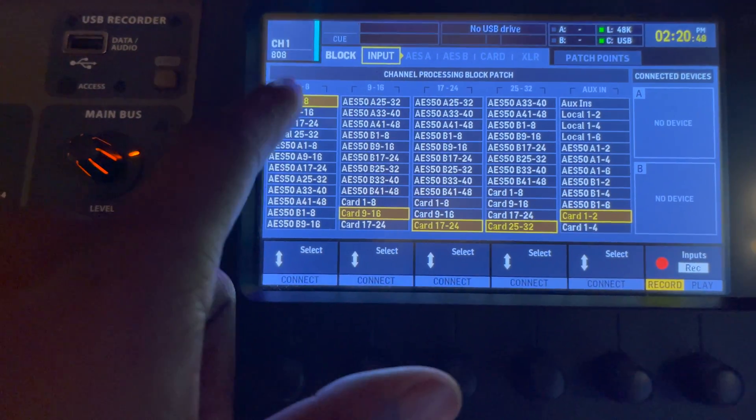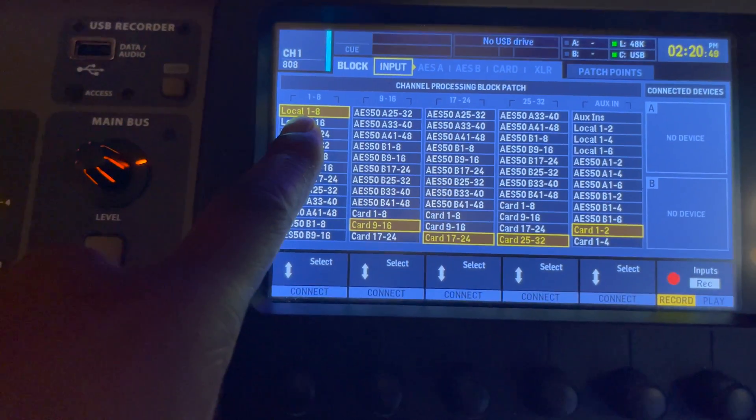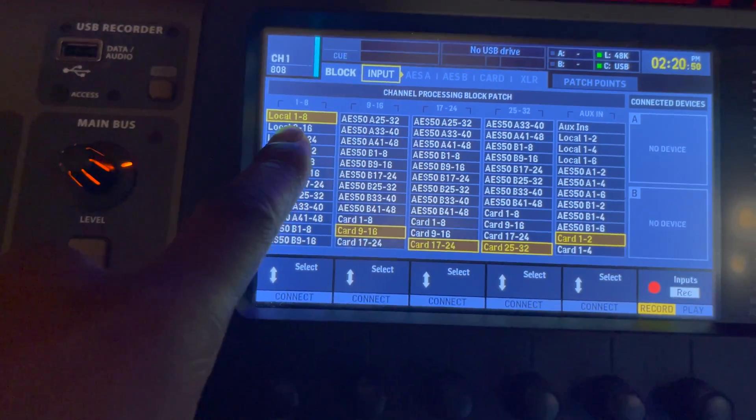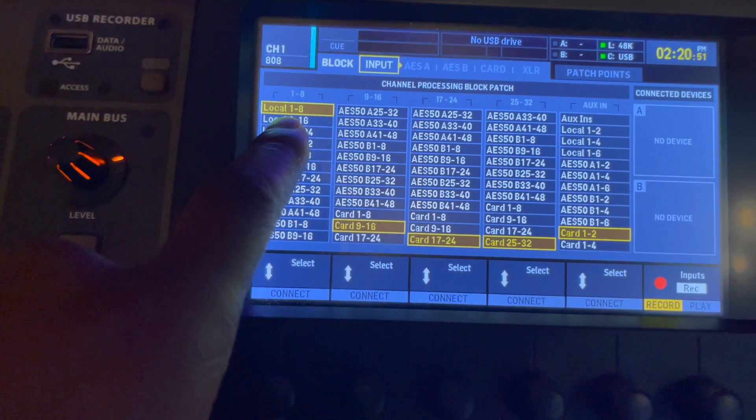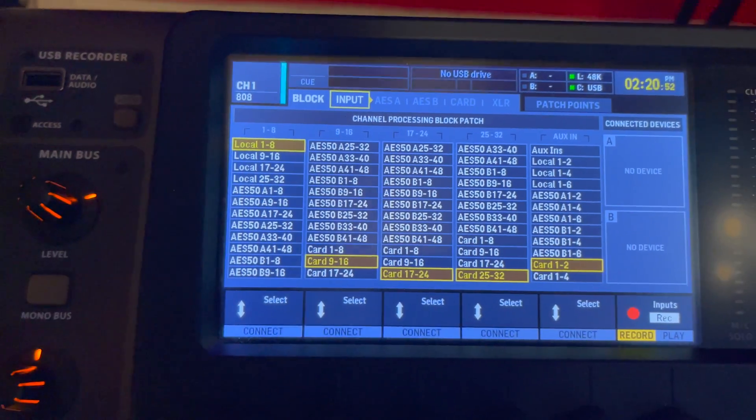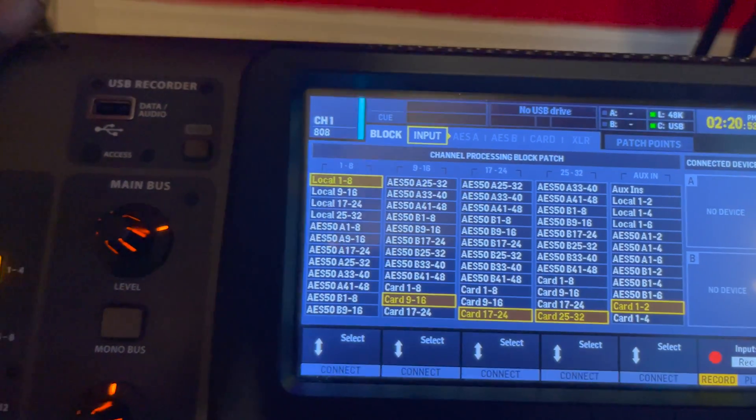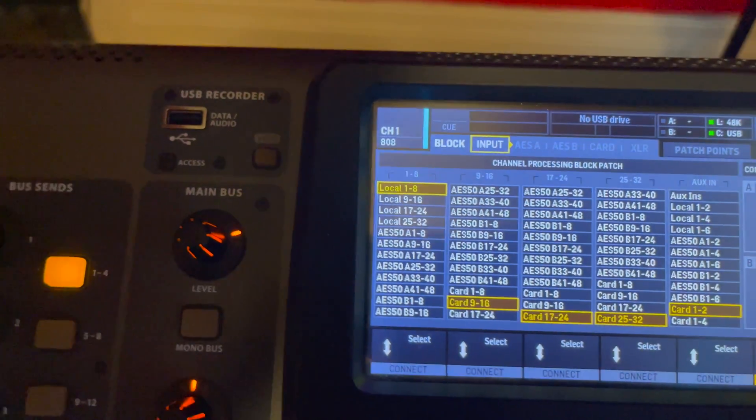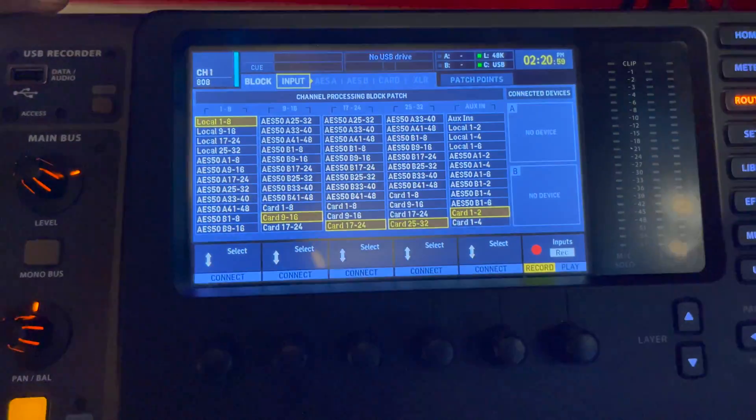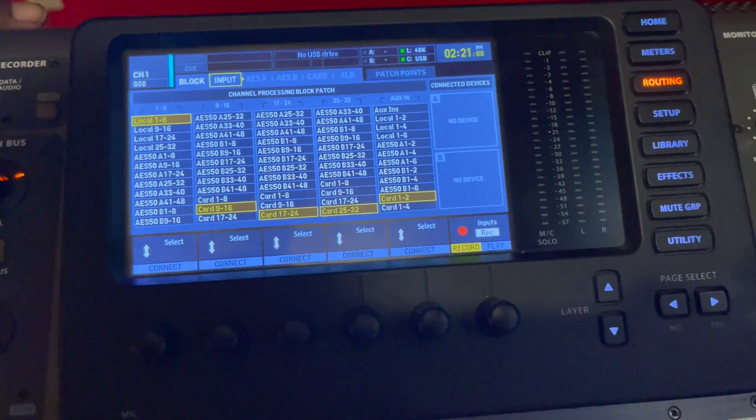Instead of putting card one and two here, you can use local one through eight which is phantom power. So you can record on any of these first eight channels and not have to worry about it not working.